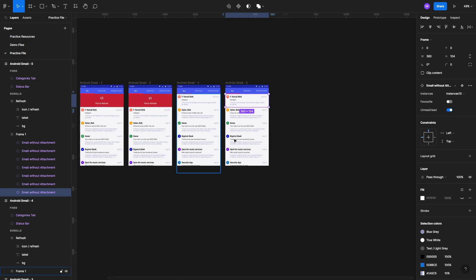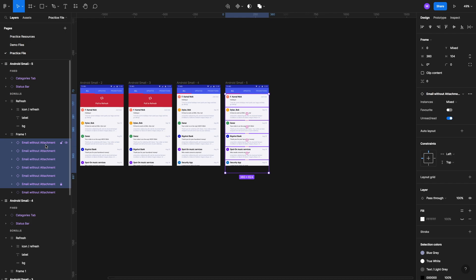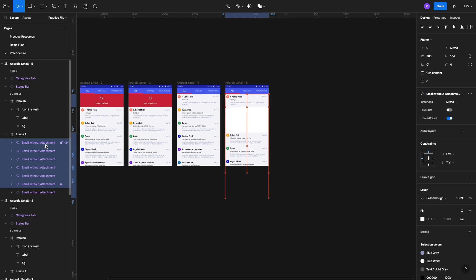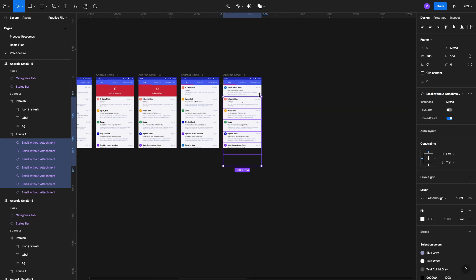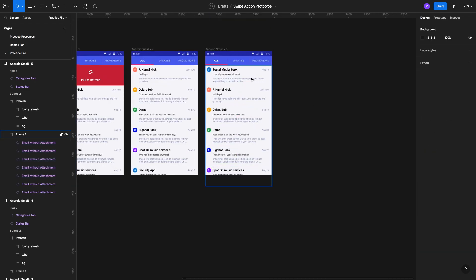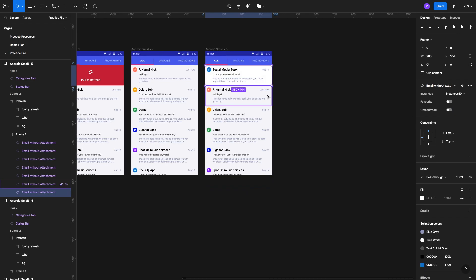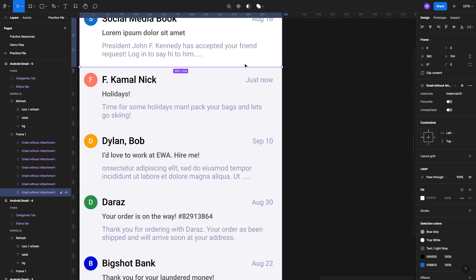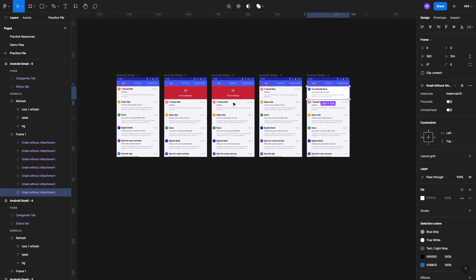We'll make another duplicate and add one more email — we'll change it to a different instance, let's make it instance 10, the social media instance. We'll select all the other emails and move them down, then select the top one and set it to unread. The unread one is a little whiter and the read one is a little different. Now that everything is set up we just have to set up the interactions.